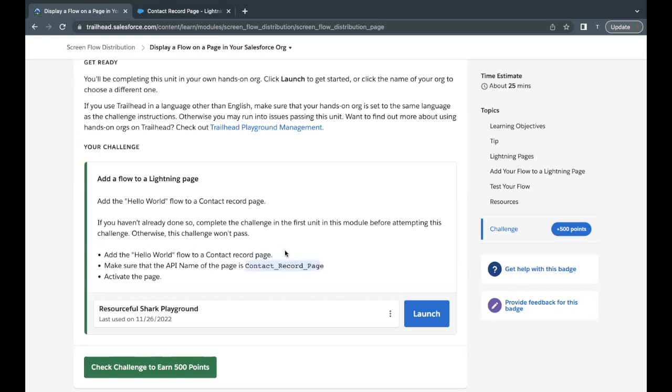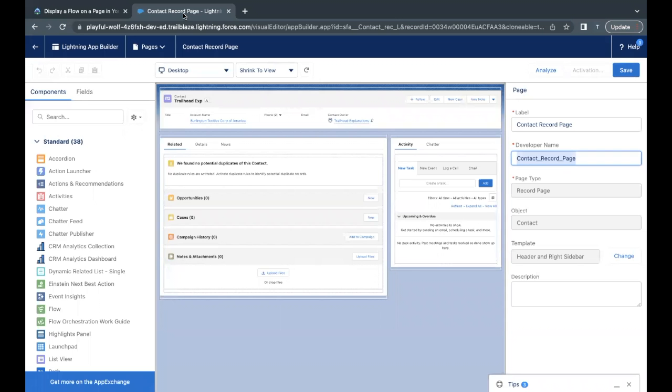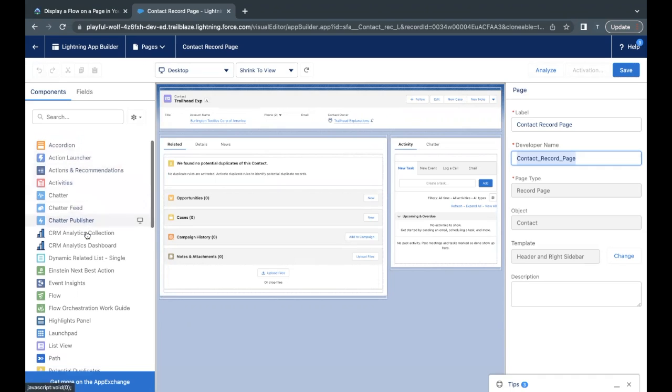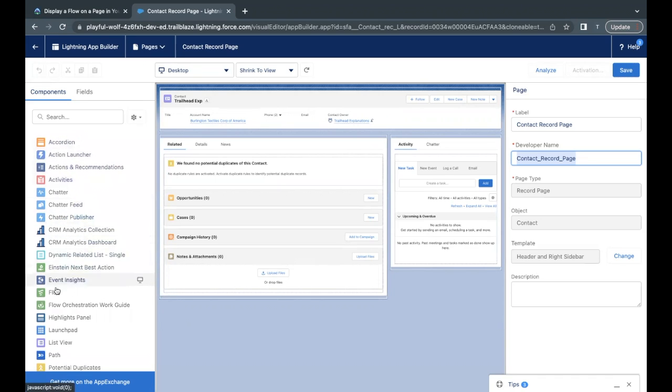This is the same API name that we are referring in the units challenge Contact Record Page. So this is the same page where we have to add our Hello World flow. So how we can add that? Go back to your Lightning App Builder and on your left hand side you will see that there is this flow option.